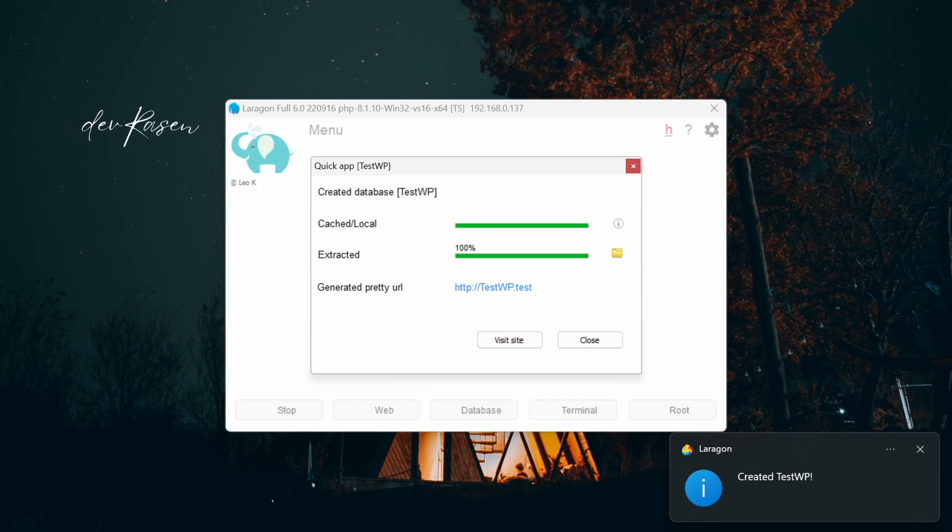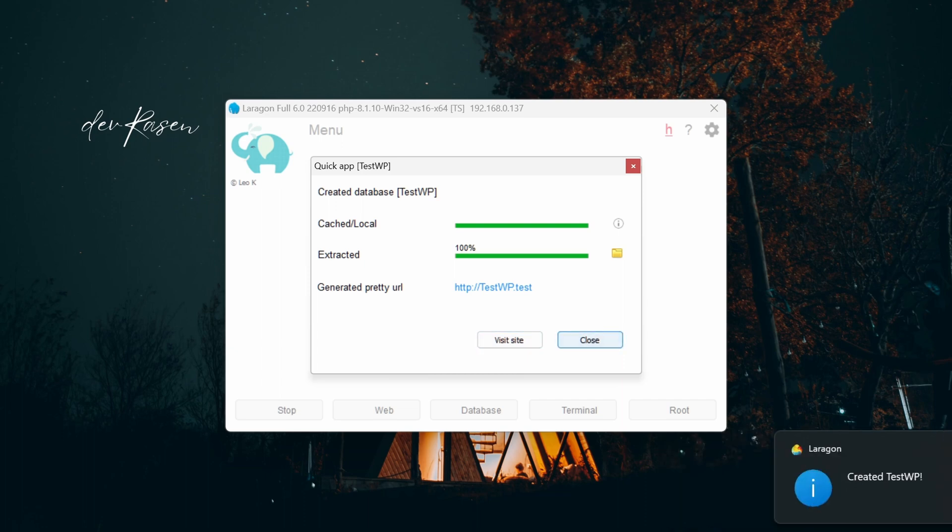Step 3: Install WordPress. After the project setup, click on the visit site and the project will open in your browser.